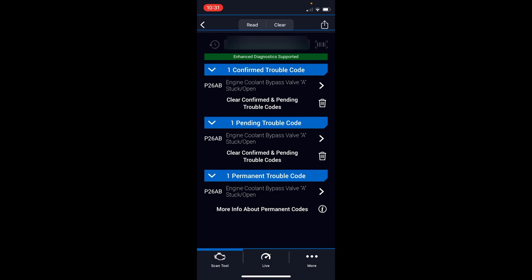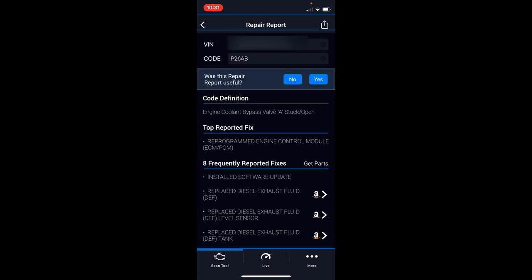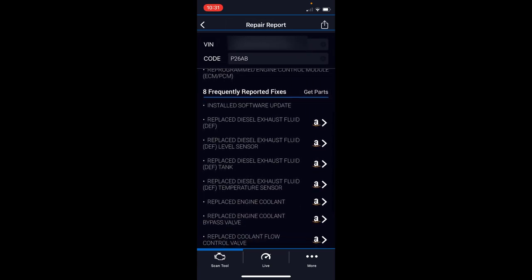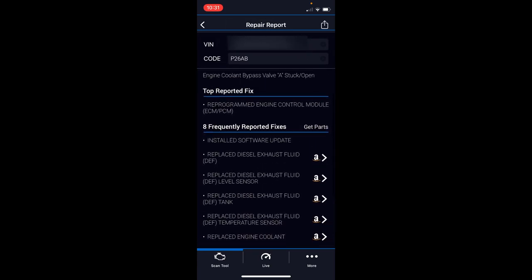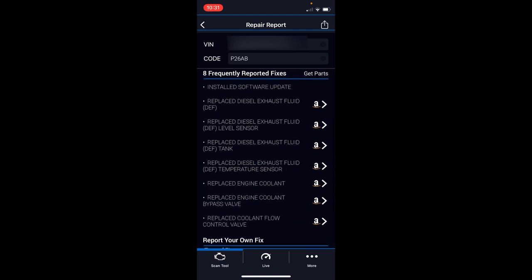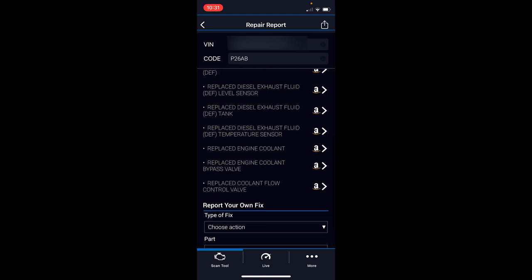There you go, that's my mileage. You can see it gives you the big codes really quick. The P26AB, the coolant valve, like I was saying. What's nice about this—excuse my voice, I've got a frog in it—when you click on it, it gives you the common repairs. The top reported fix is reprogram the engine control module. I know it's not my module, it's the valve. For me, I'm going to do replace engine cooling valve, which is another one of the repairs frequently reported.